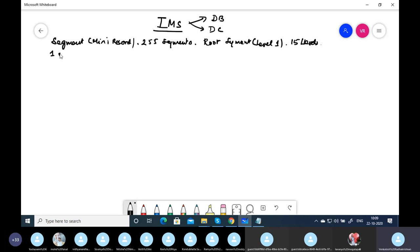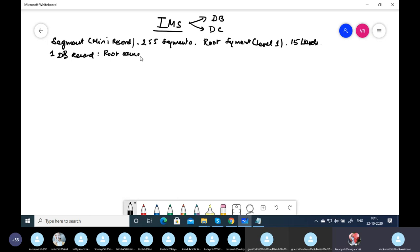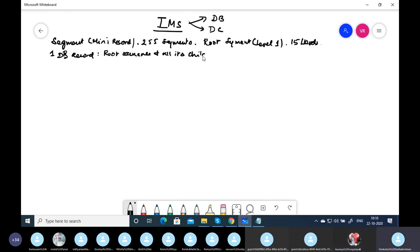A single DB record is nothing but a root occurrence and all its children — all its child occurrences. Child is optional; a child can be zero to many.